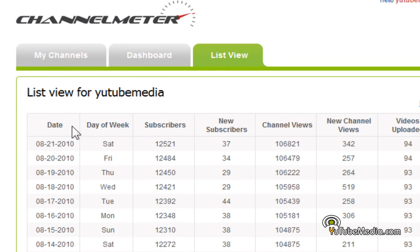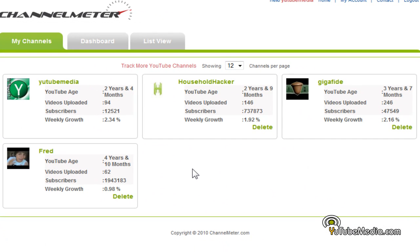Let's go to the last tab at the top — 'My Channels.' What this does is lets you track the performance of other people's YouTube channels. Say you have a competitor, or you want to track your friends or family. This is also great for tracking a competitor on YouTube — if you're just barely behind them, you can track their growth and the amount of subscribers they have.